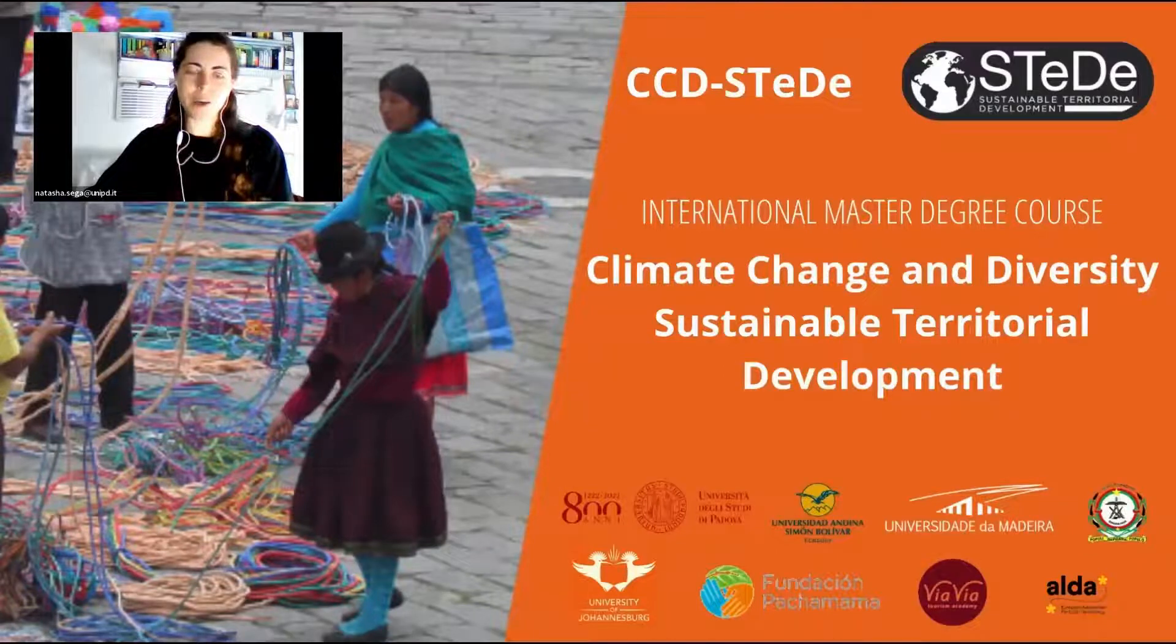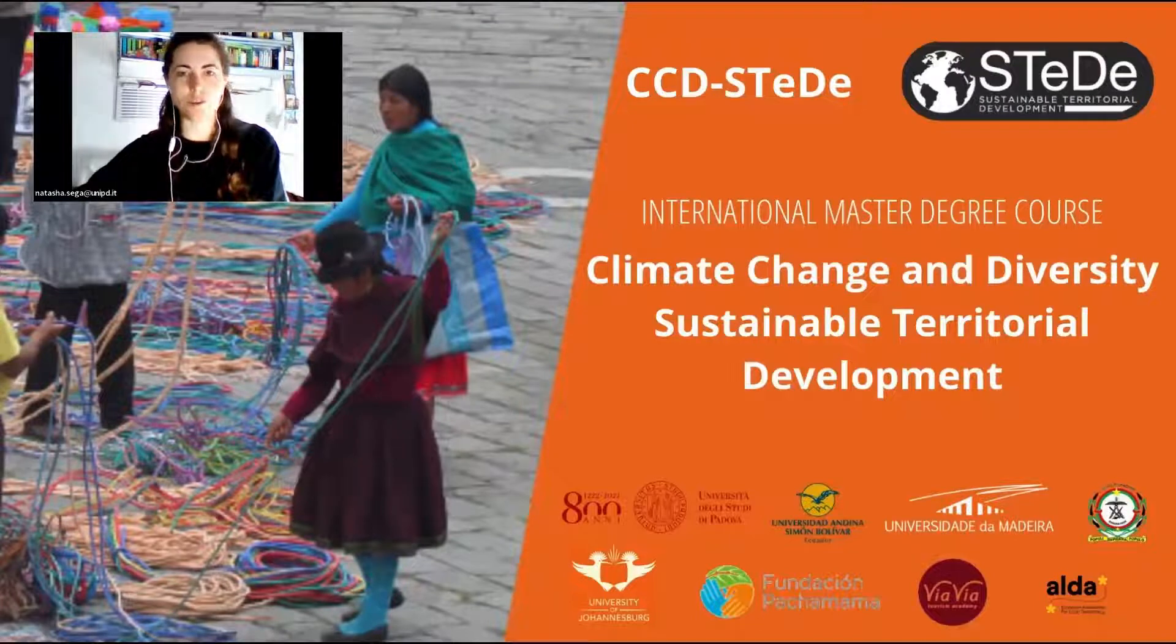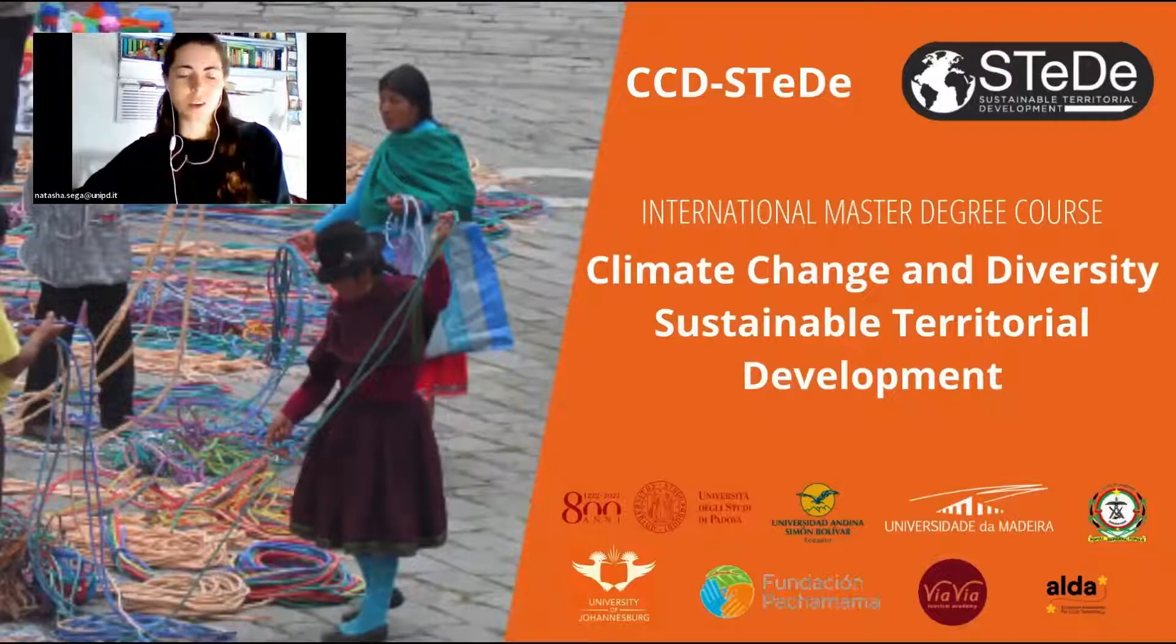Hello everyone, my name is Natasha Sega and I am the Teaching Assistant of the International Master in Climate Change and Diversity Sustainable Territorial Development.